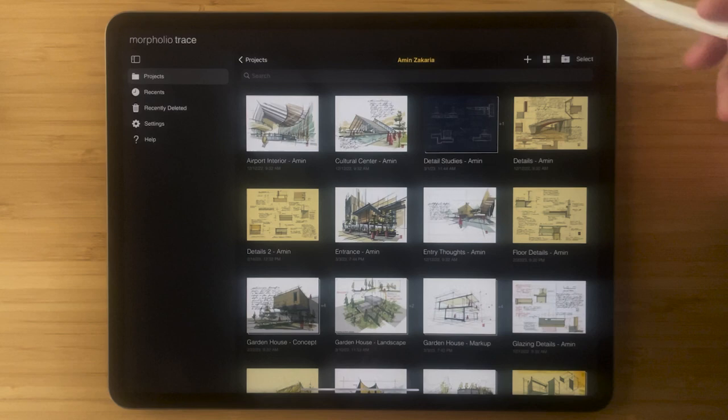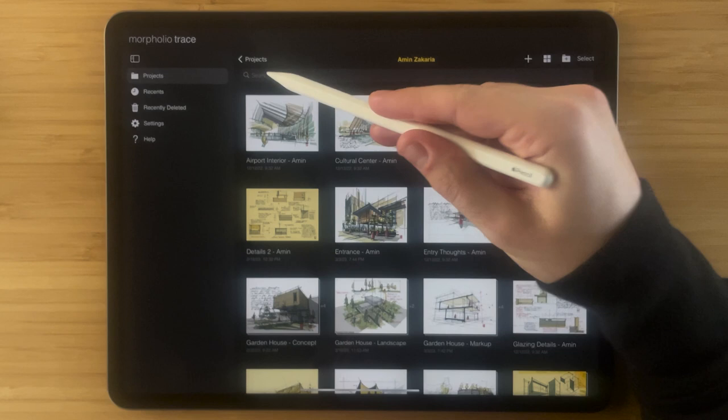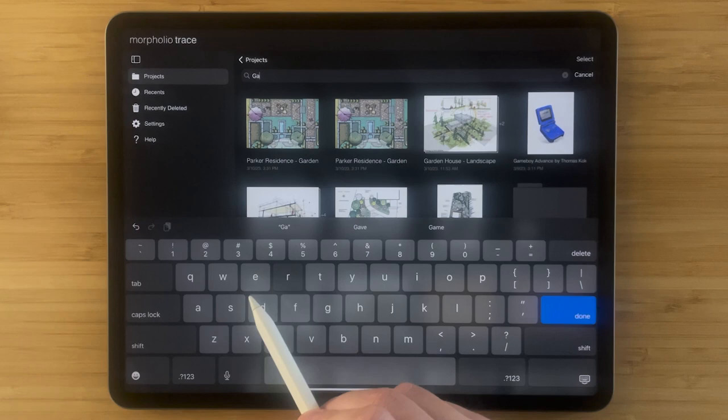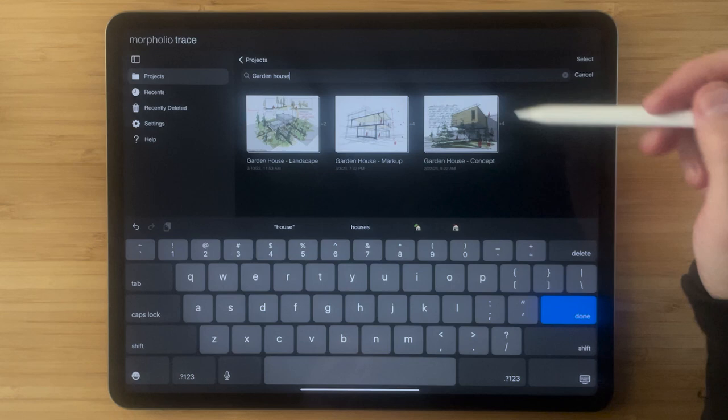The next way of searching and sorting through your projects is by using the search. If you tap up here you can see that you are in the search bar, your keyboard pops up and you simply tap any word and that will bring up those projects. You can see here I searched garden house and now all the projects related to garden house have appeared.